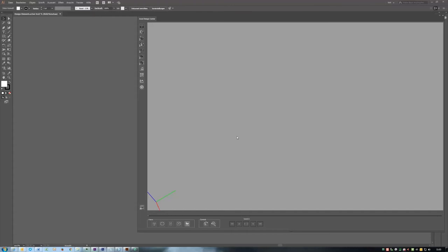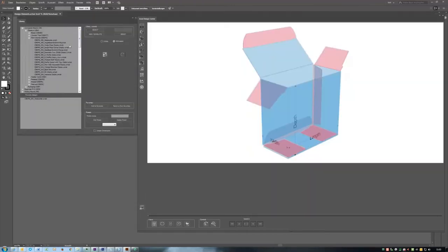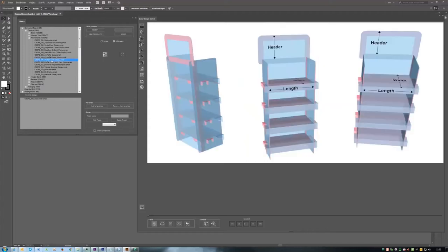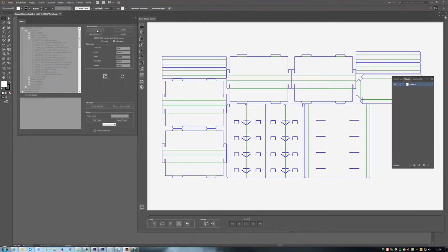Designs in a variety of shapes and materials are available in the ZDC library. Confirm your choice by clicking on Select. This also brings up the parameters, which can now be changed as needed.